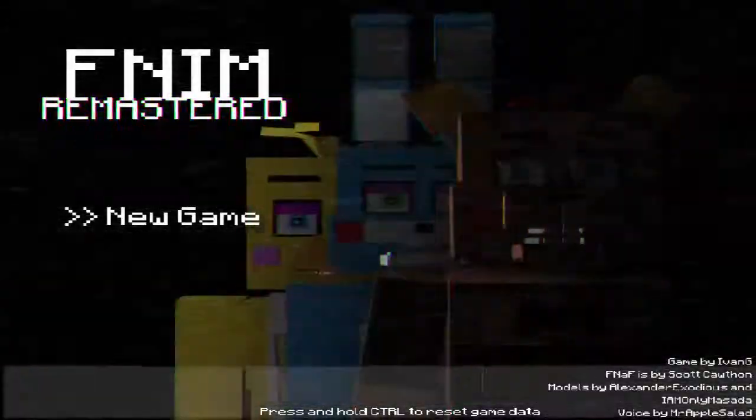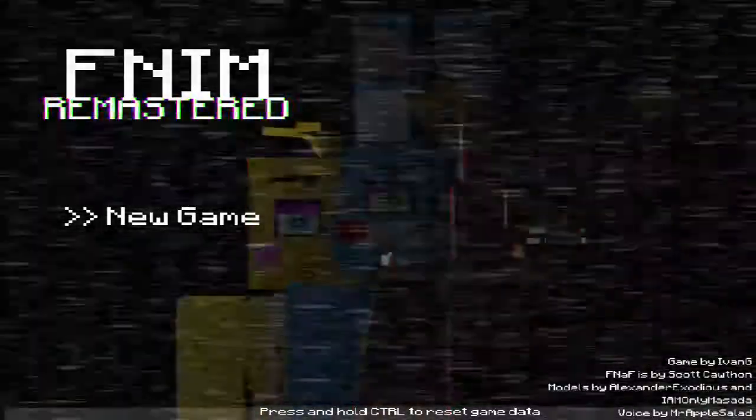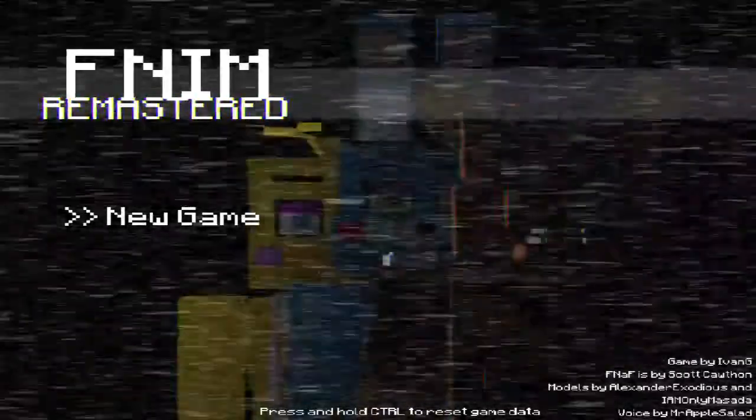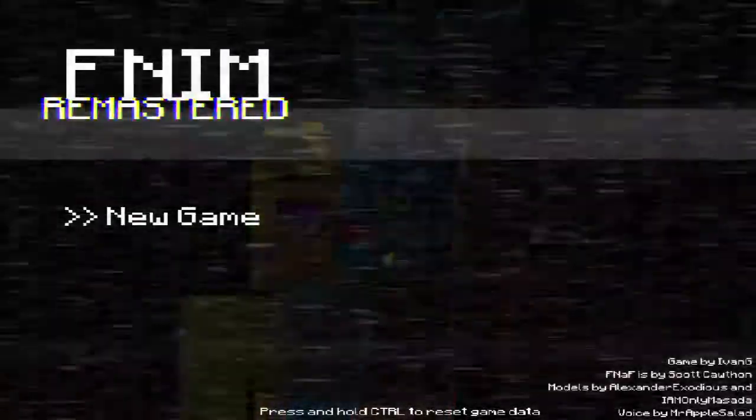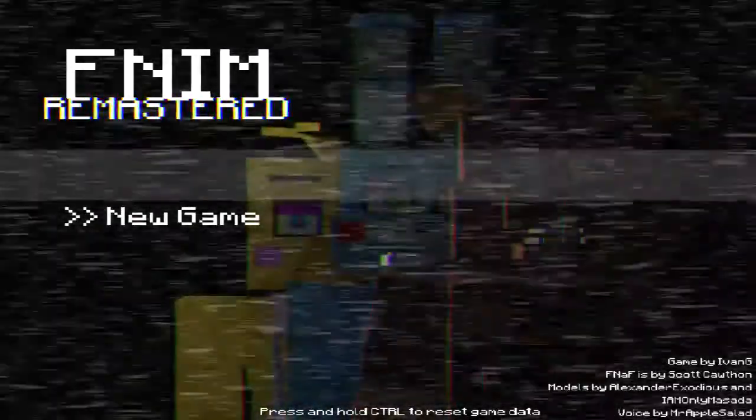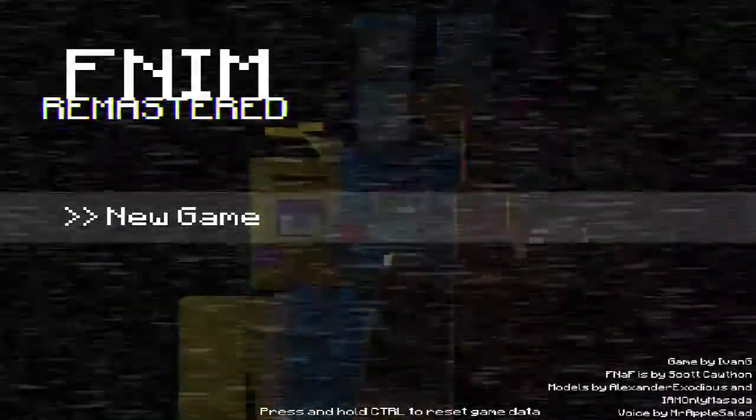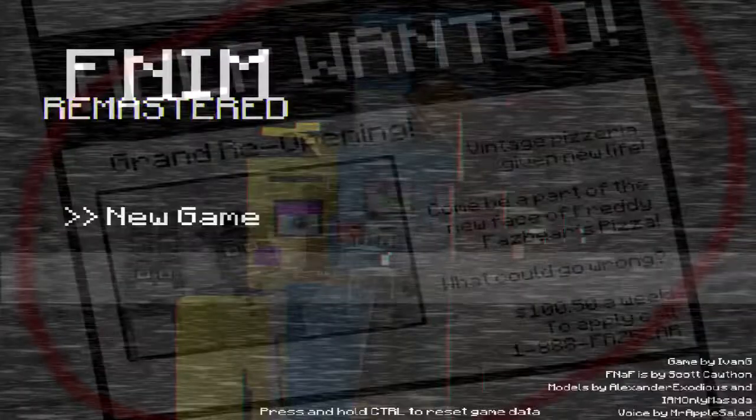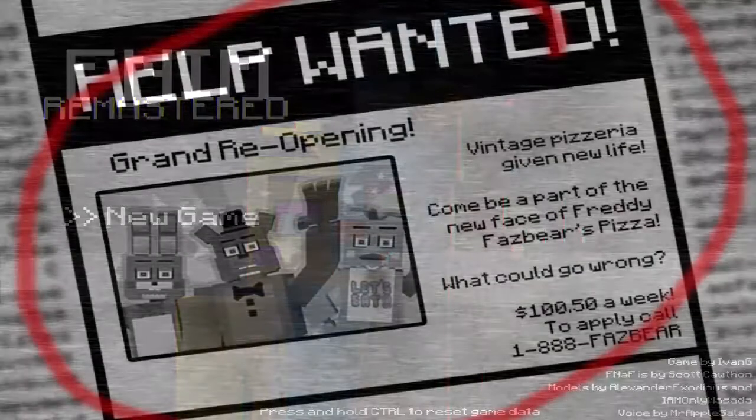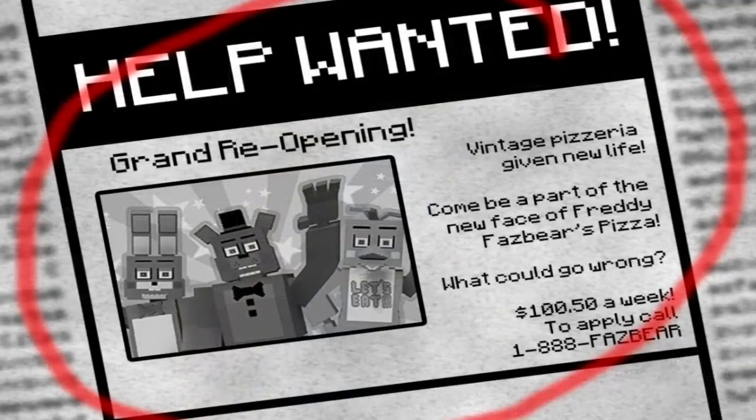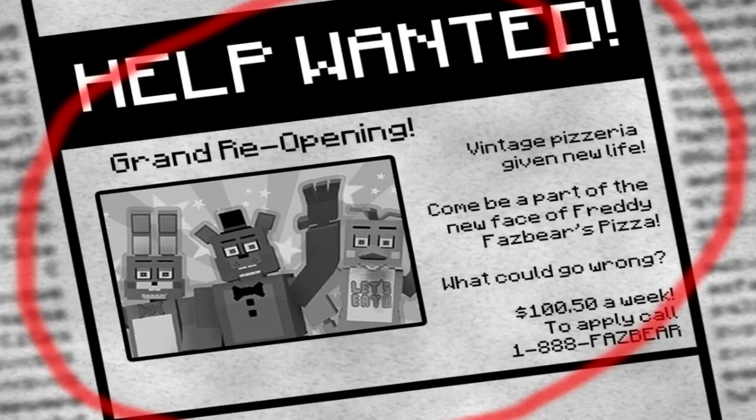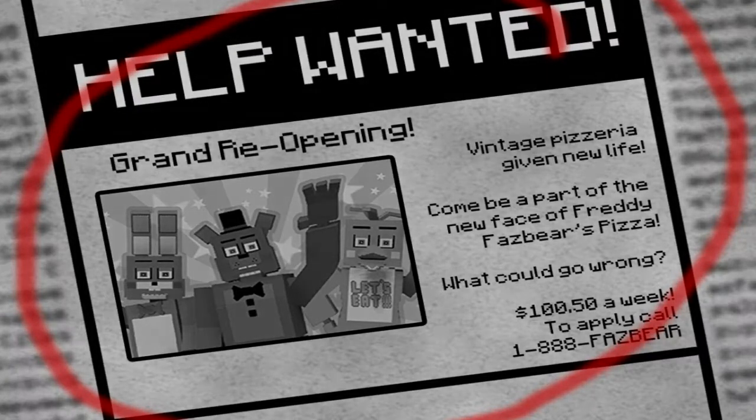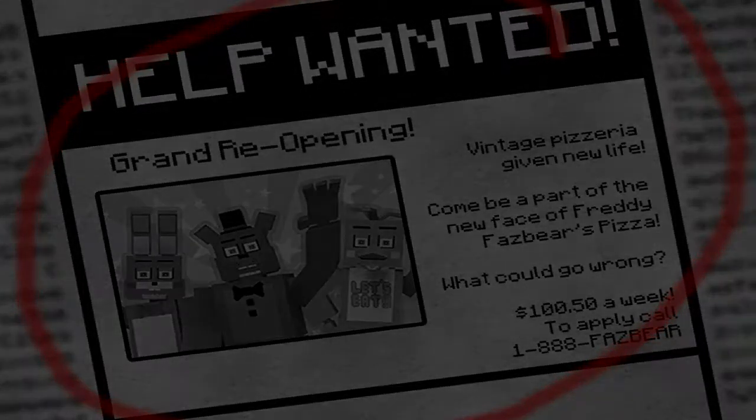Hello guys, it is Xtun, and today we're going to be playing Five Nights in Minecraft Remastered Demo, and let's do it. Now, real quick, I do want to mention the fact that, oh wait, help wanted grand reopening, vintage pizzeria given real, oh my god, 12am, first night.